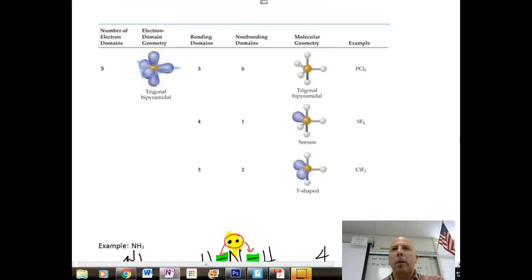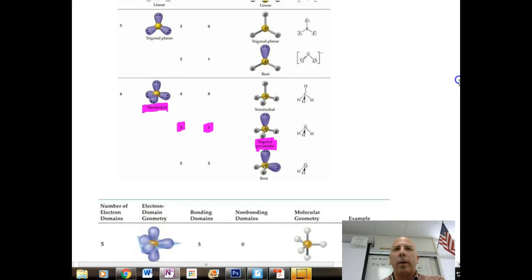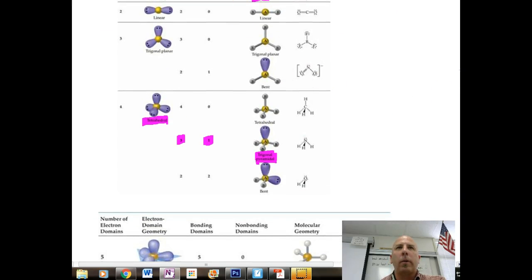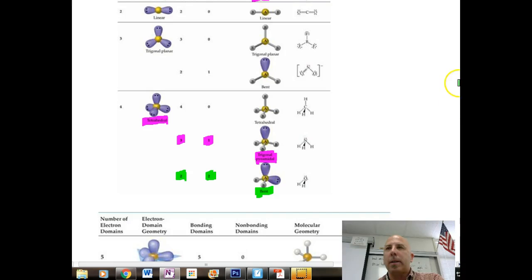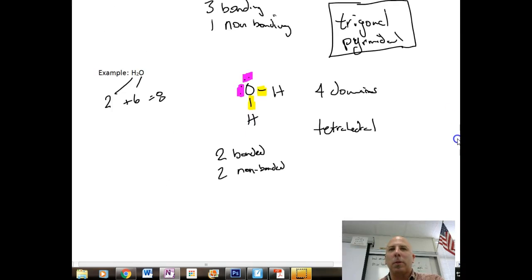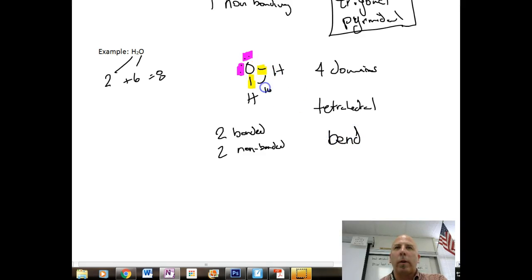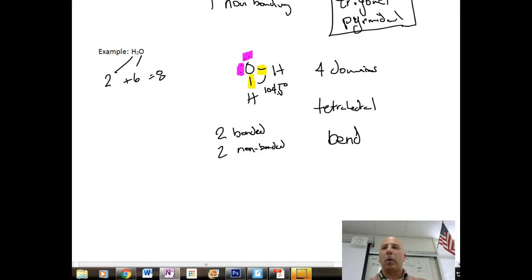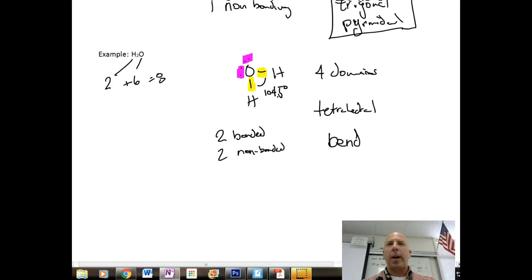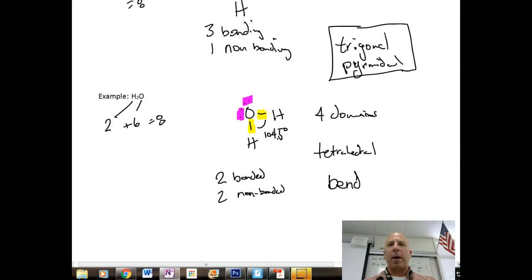Looking up two-and-two in our table, that's going to be called a bent molecule, with 104.5 degree bond angles.